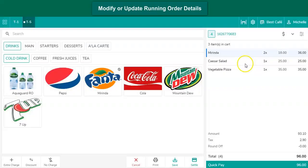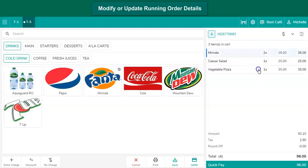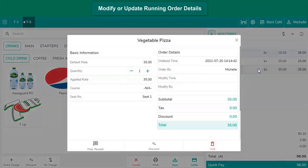If an item needs to be voided, select the item and tap on the void option.